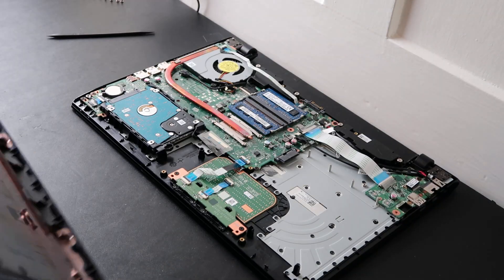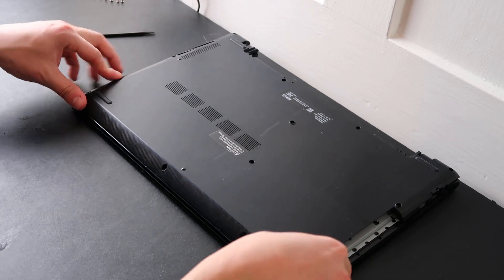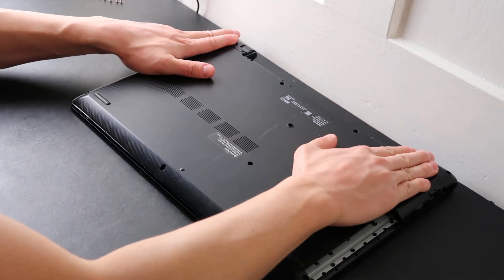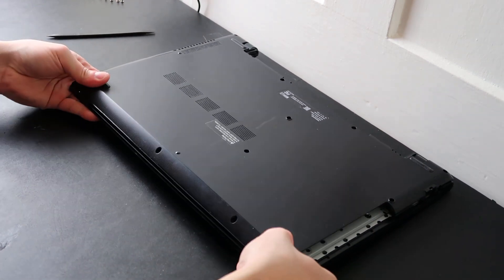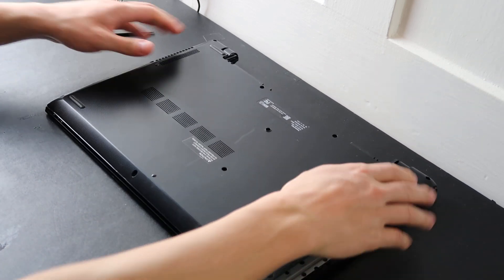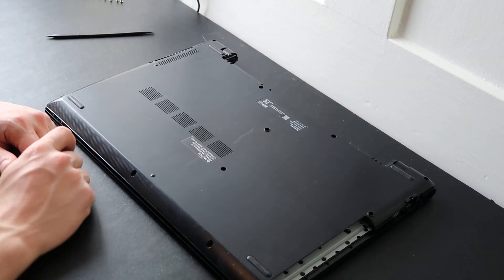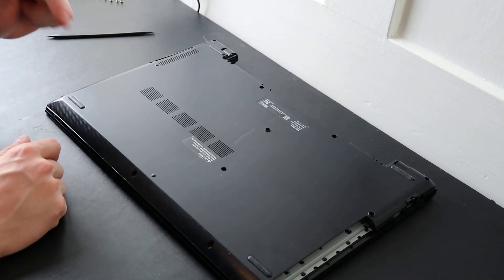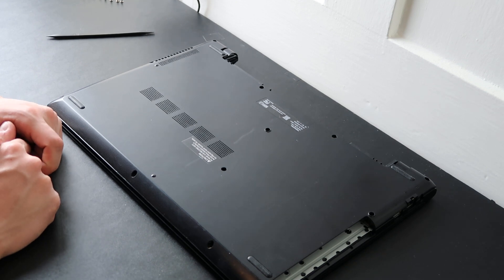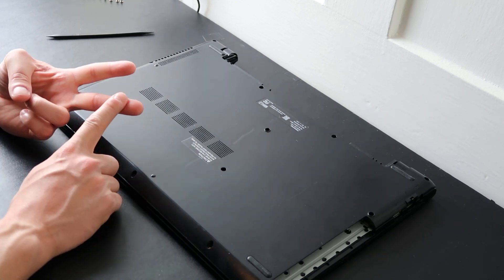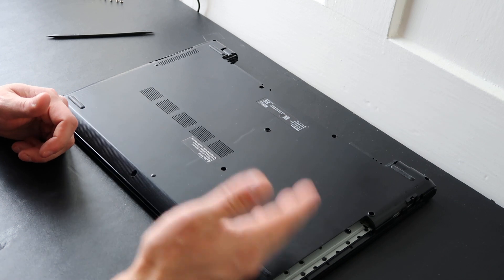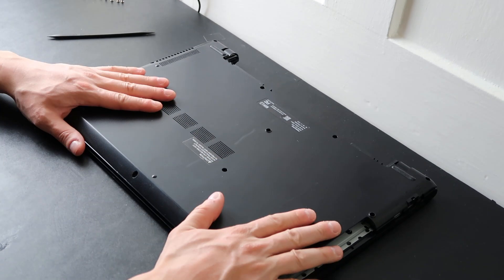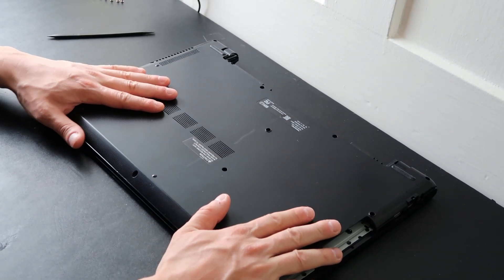And then if you're here because your computer wasn't starting, if your computer still doesn't start at this point even after the BIOS reset, at this point you'll want to go down in the description and find the video link on testing your charger and testing your power jack. That would be the next step in the troubleshooting process if this didn't help your computer to turn on.